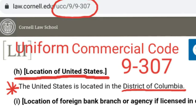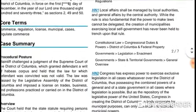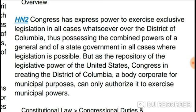Luckily, this lawyers' headnotes edition preserved that content. Headnote 2 says: 'Congress has express power to exercise exclusive legislation in all cases whatsoever over the District of Columbia, thus possessing the combined powers of a general and of a state government where legislation is possible, but as the repository of the legislative power of the United States, Congress in creating the District of Columbia as a body corporate for municipal purposes can only authorize it to exercise municipal powers.'